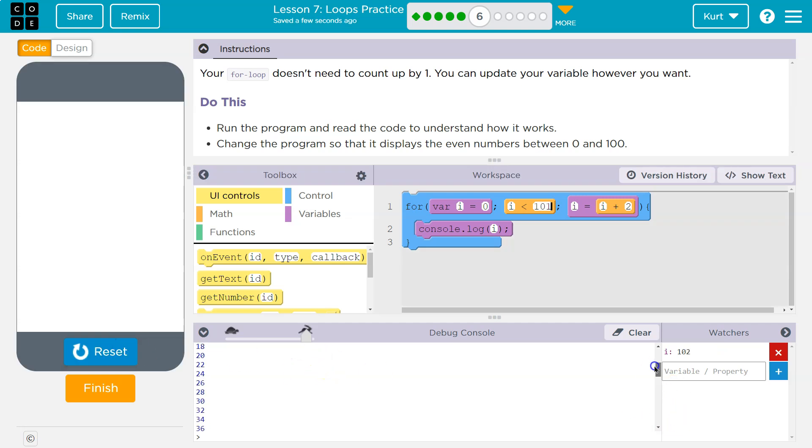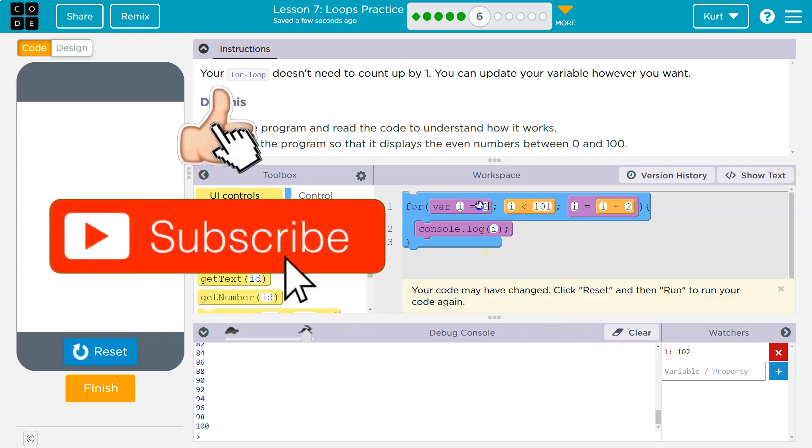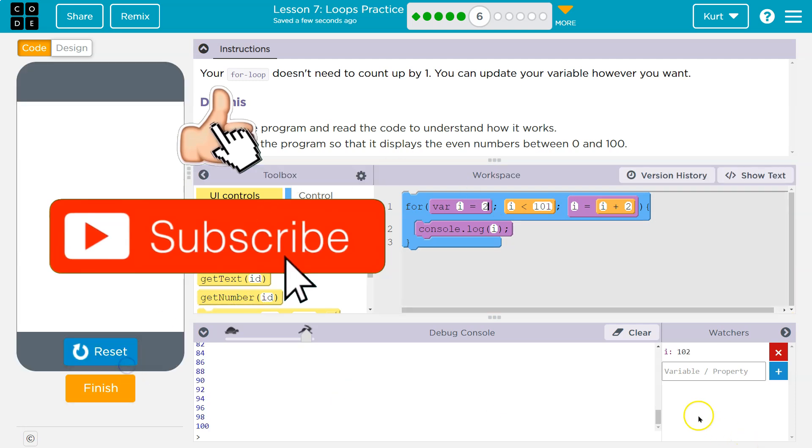And there is some contention if zero is even or not. That is up to you. If you say it's not, you can always start at two right here and do the same thing.